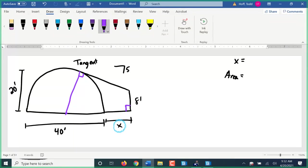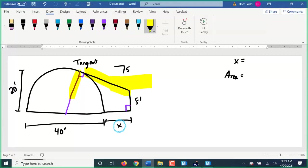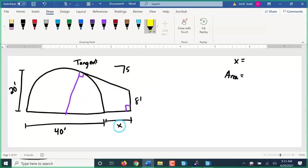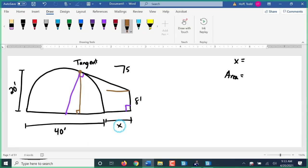We tend to want to think in terms of horizontal and vertical components. Right now we have two sloped surfaces: one given to us, and the other is the radius we drew in perpendicular to that tangent. Let's break those sloped surfaces down into horizontal and vertical components. I'm going to drop a line down vertically from that intersection where the radius hits the tangent, then run a horizontal line over from that point. Now I have rectangles, right triangles, and a sector of a circle.